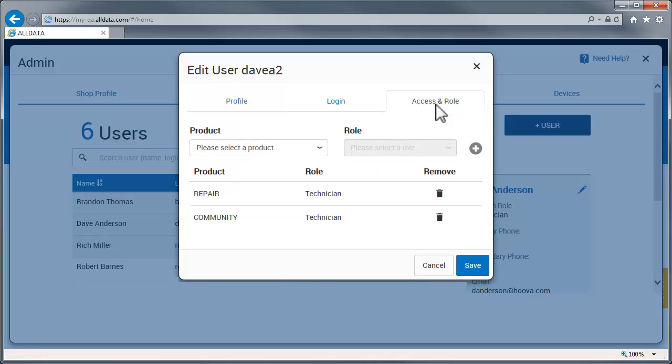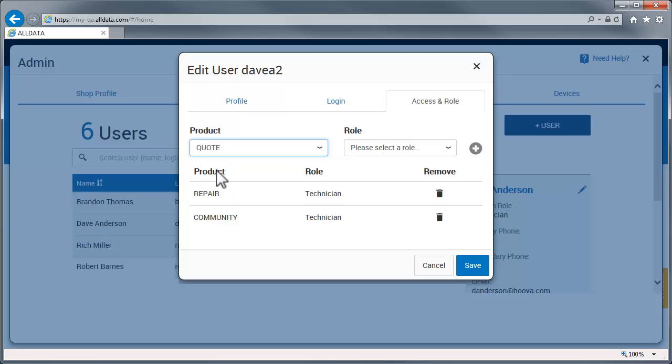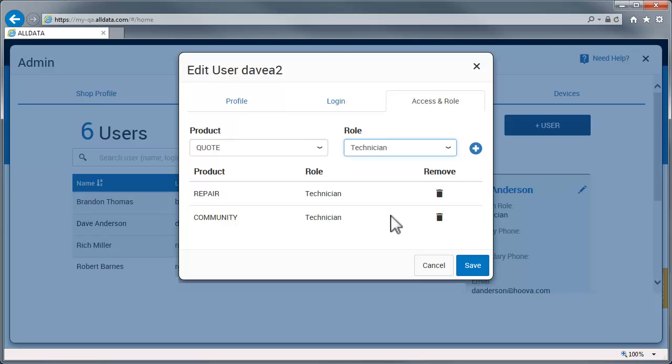Access and role is where you grant or remove a user's permission to use applications. For example, the Quotes application. If you want this technician to be able to create quotes, you would select Quote from this list and select a role from this one.